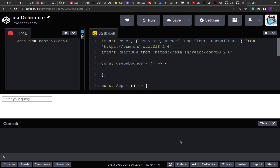Hello guys, I hope you all are doing good. Welcome to another video. Today we are going to solve another JavaScript question. This is a React question in which we are going to create a custom hook for debouncing. So let's get started.